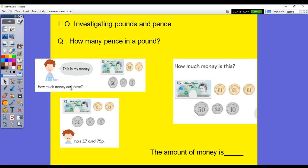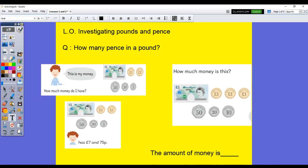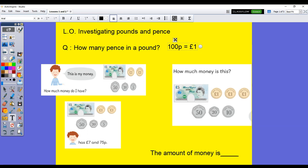My first question for you is: how many pence in a pound? We've been working with millilitres and litres and that's all been a thousand — a thousand millilitres in a litre, a thousand metres in a kilometre. But we're not working with thousands this time. It's 100 pennies — 100 pennies make one pound. That's one thing you just need to remember.